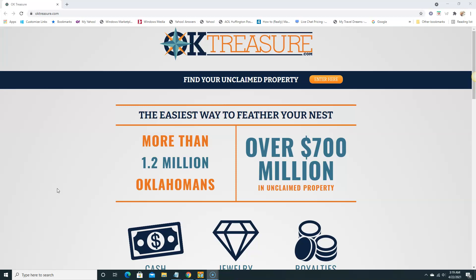We're gonna see if there's any money here. I'm basically using random names because this is a demonstration, but as we can see they have over 1.2 million residents in Oklahoma right now and they have over seven hundred million dollars in unclaimed property.